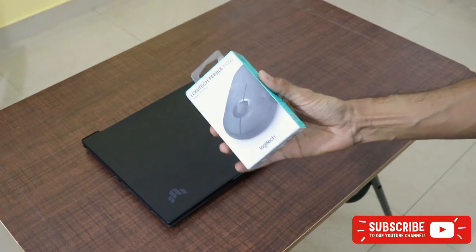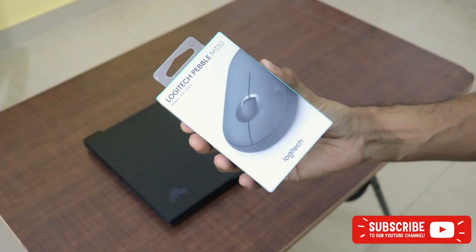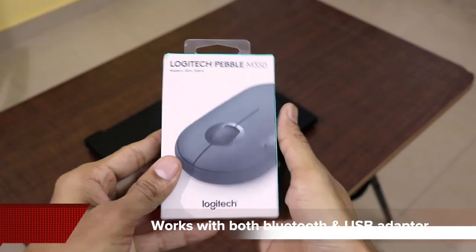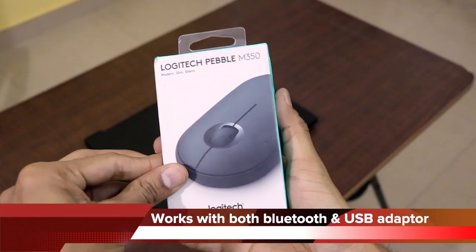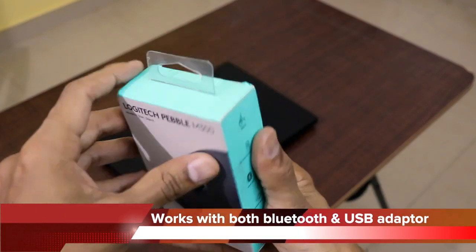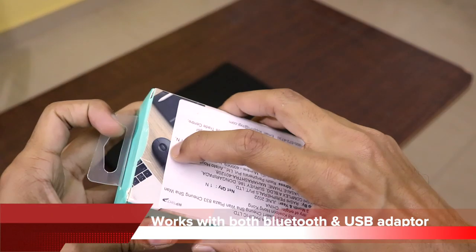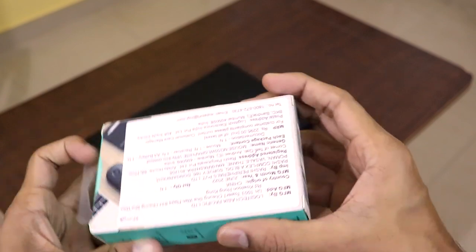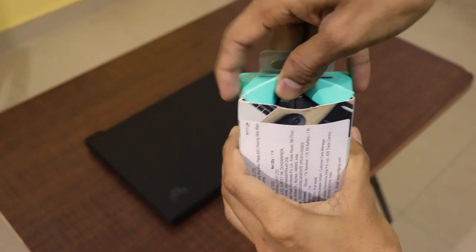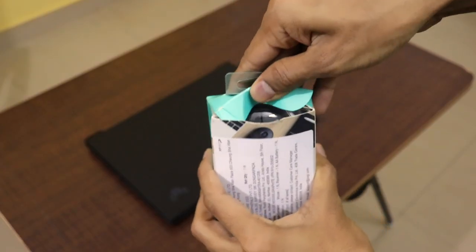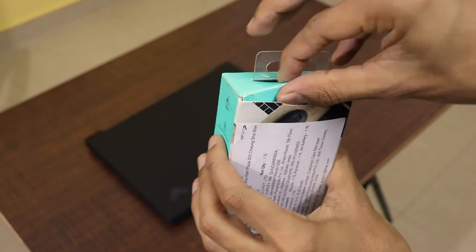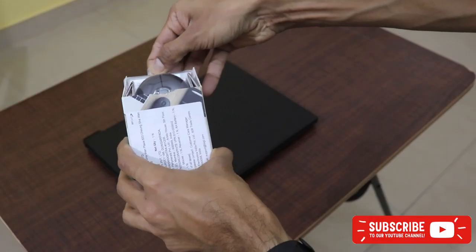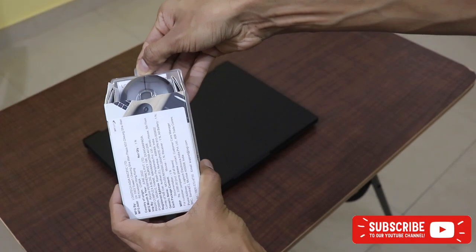This is a mouse which supports both wireless connections and Bluetooth connections. This is silent and it works with your PC, Mac, laptops and notebooks and also it works with other gadgets which support wireless or Bluetooth mouse as well.